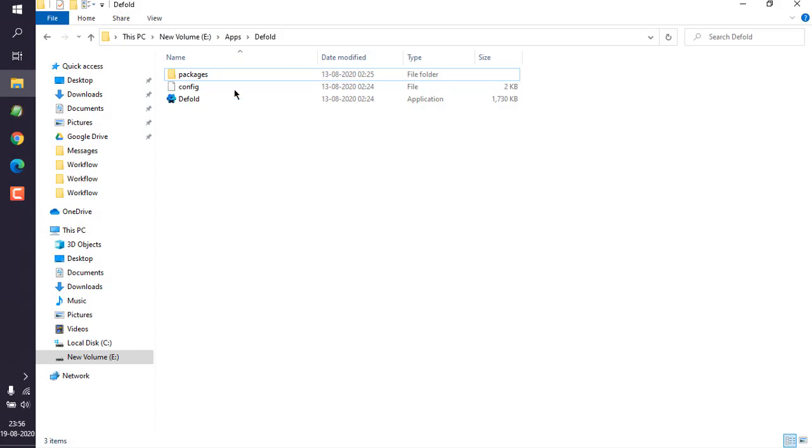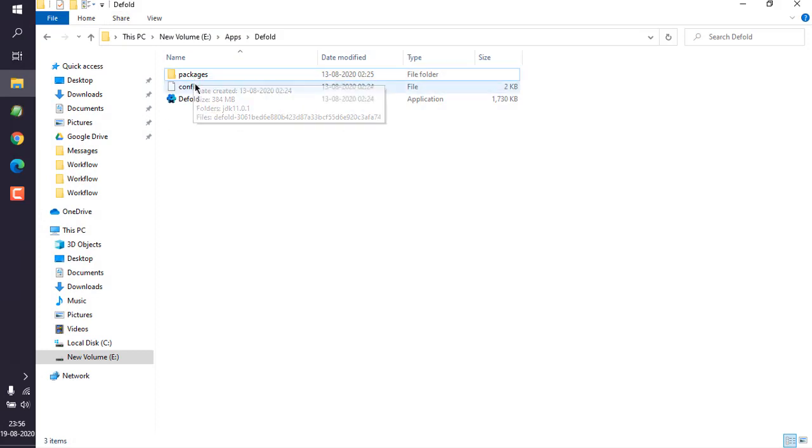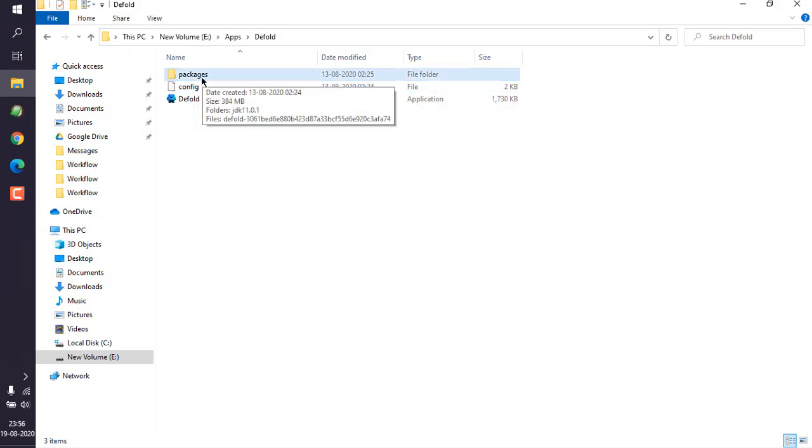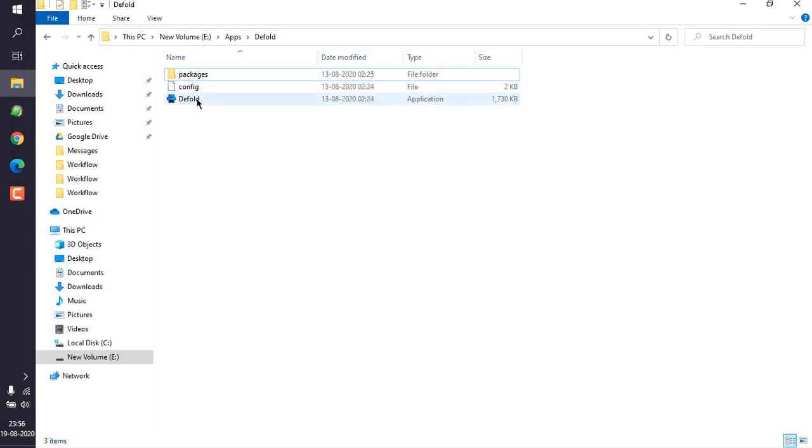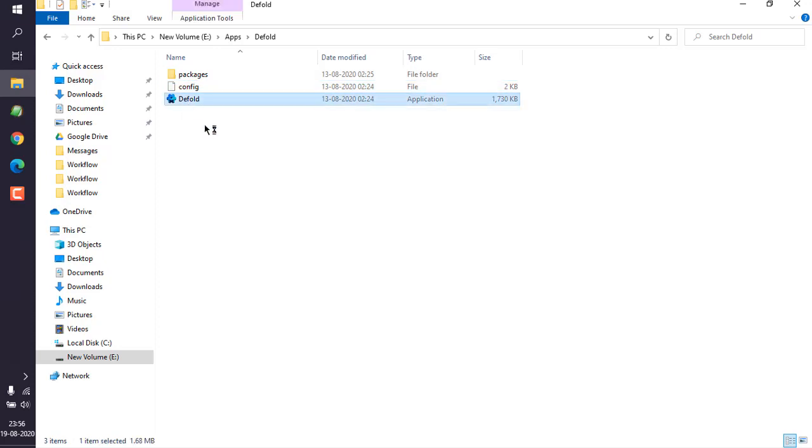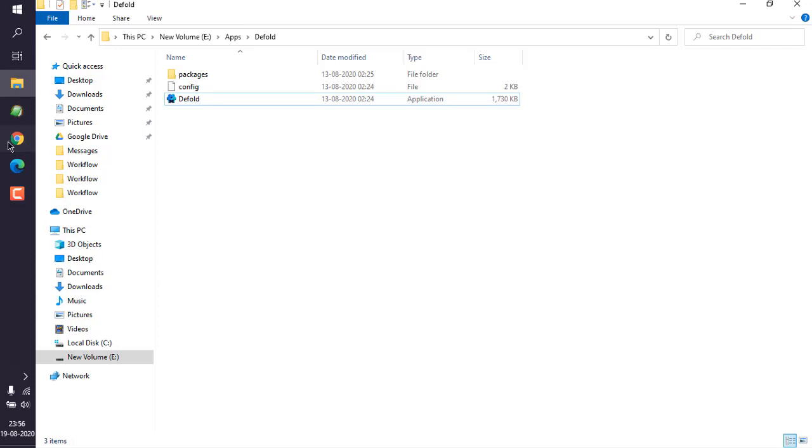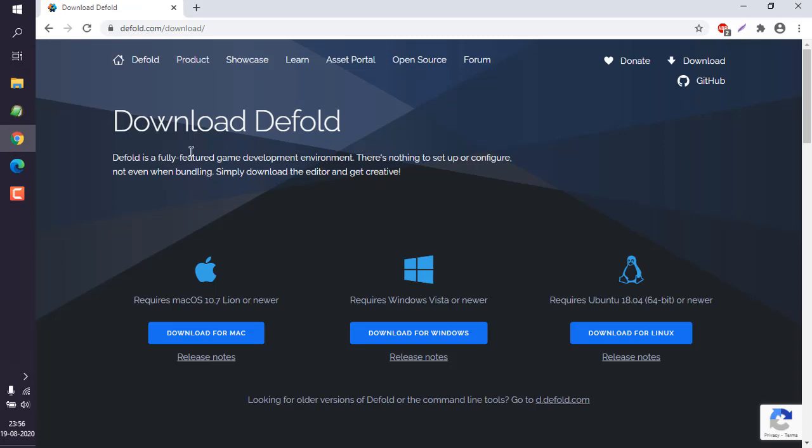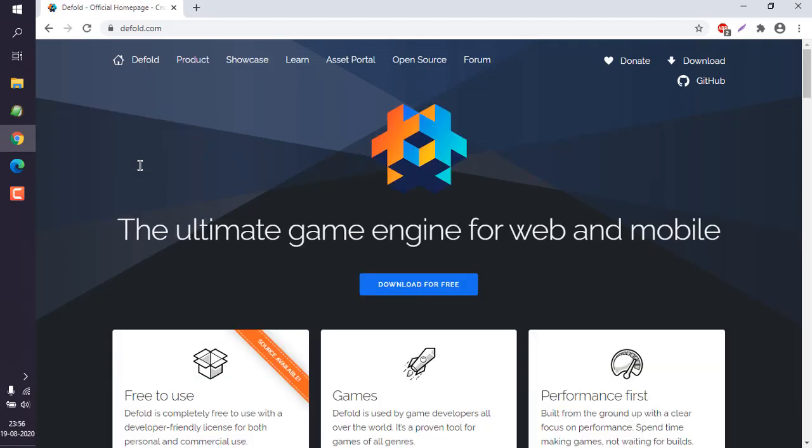I extracted it and it turns out to be something like packages, config, and Defold. So I'm going to click on this exe and it should load the editor.